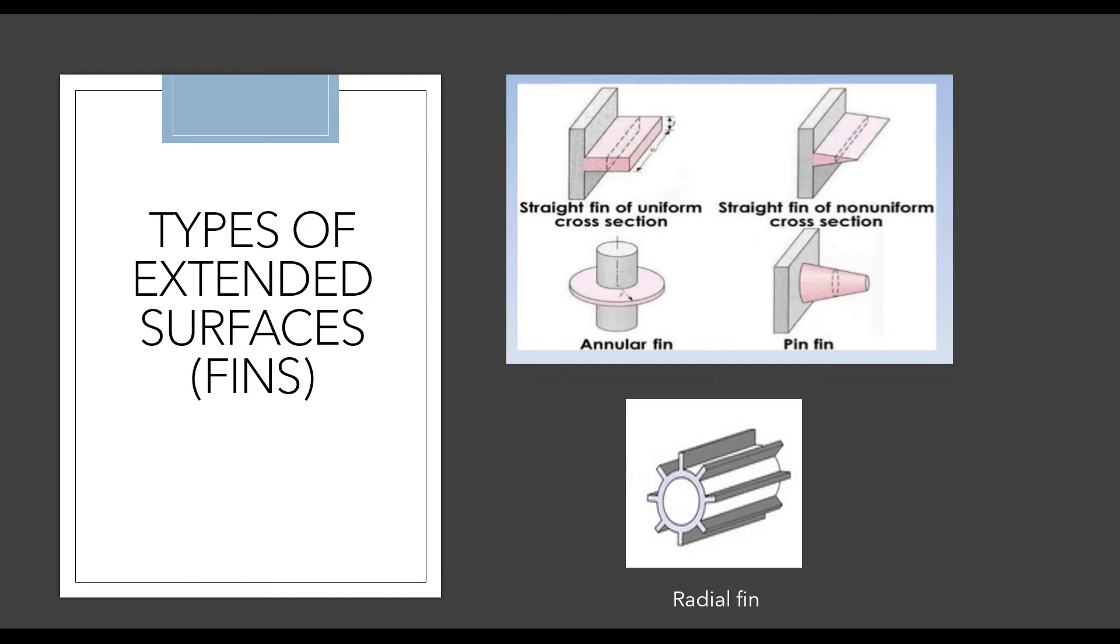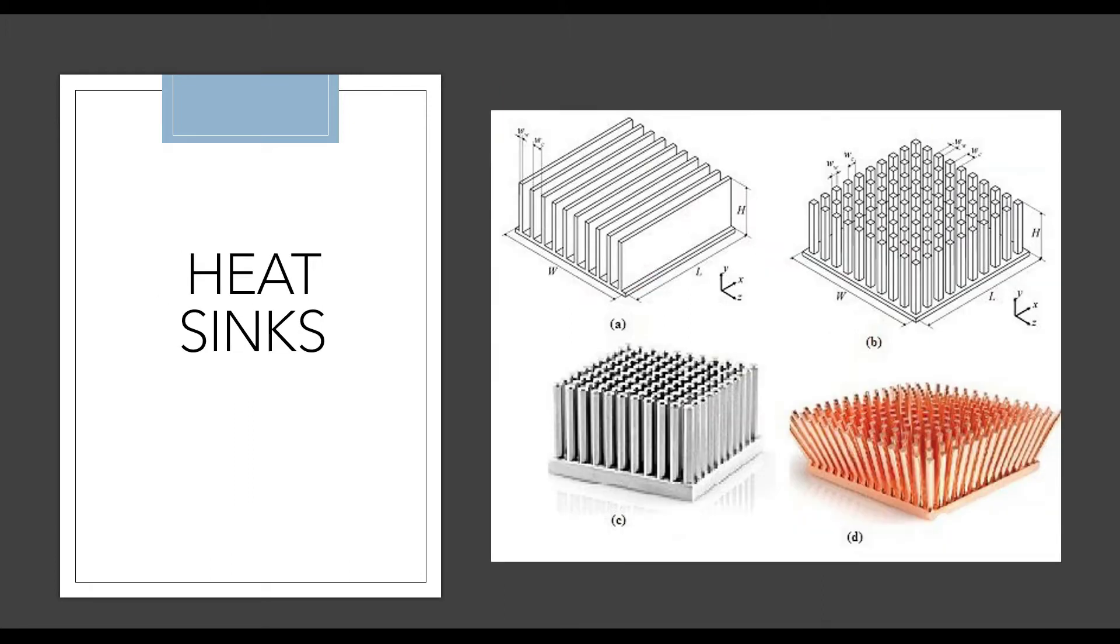These are some applications. The rectangular fin I showed you is also used in the compressor of a refrigerator. Now there's another type called heat sinks. I'll go for a numerical on this.